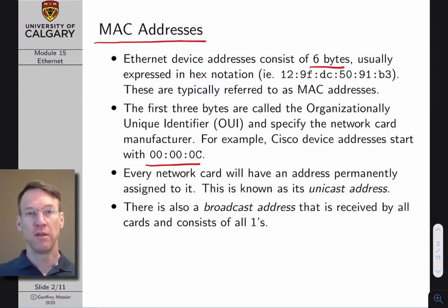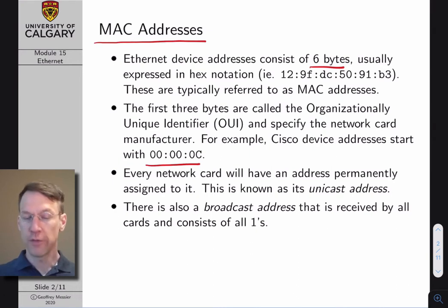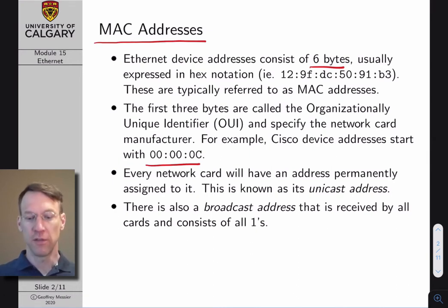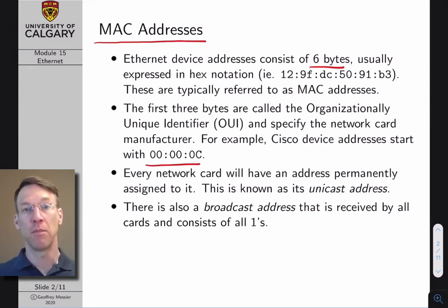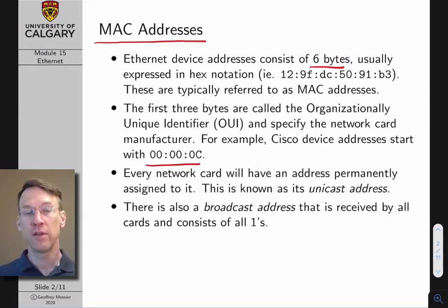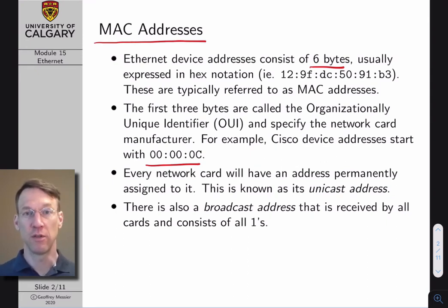Wi-Fi devices also use MAC addresses that follow this same format. So if you're setting up a Wi-Fi system, you'll be working with MAC addresses as well.